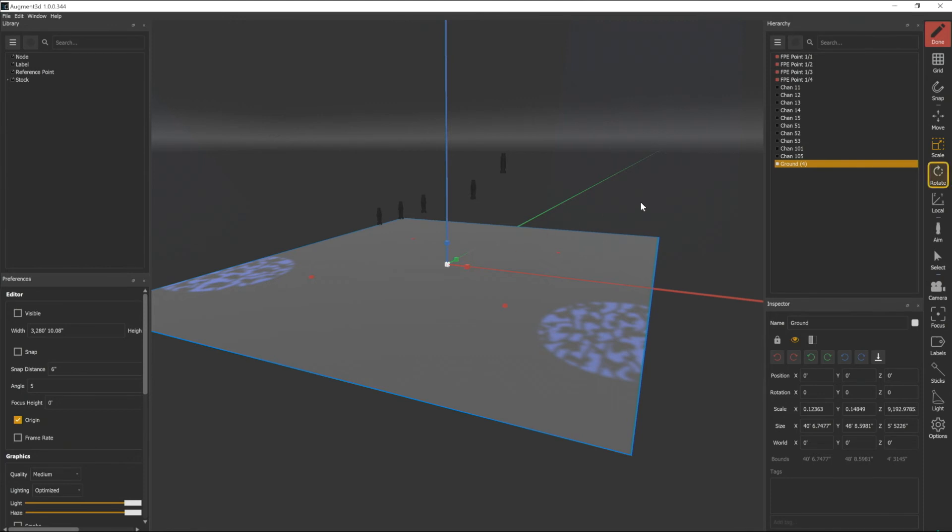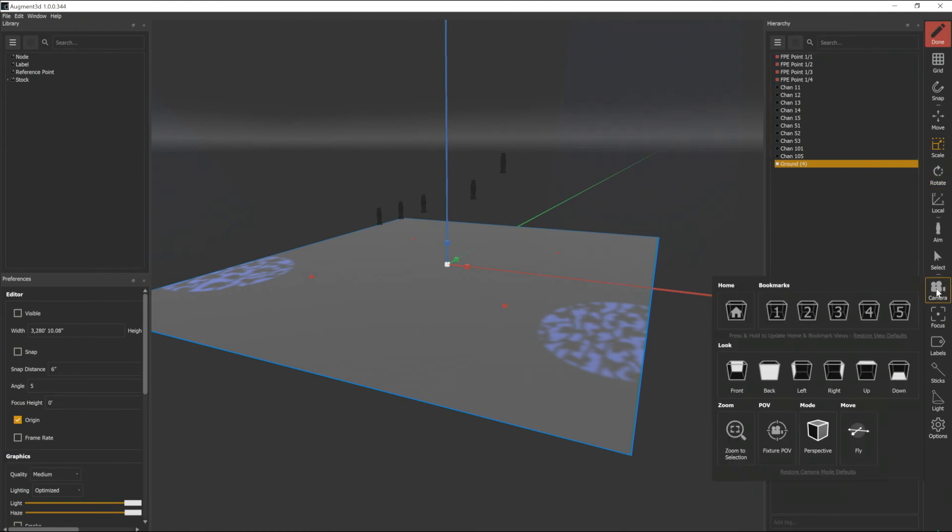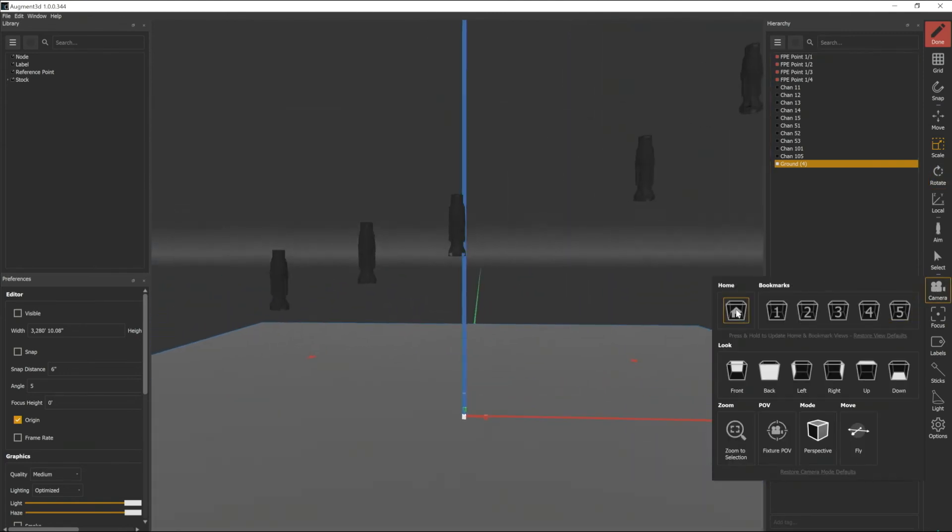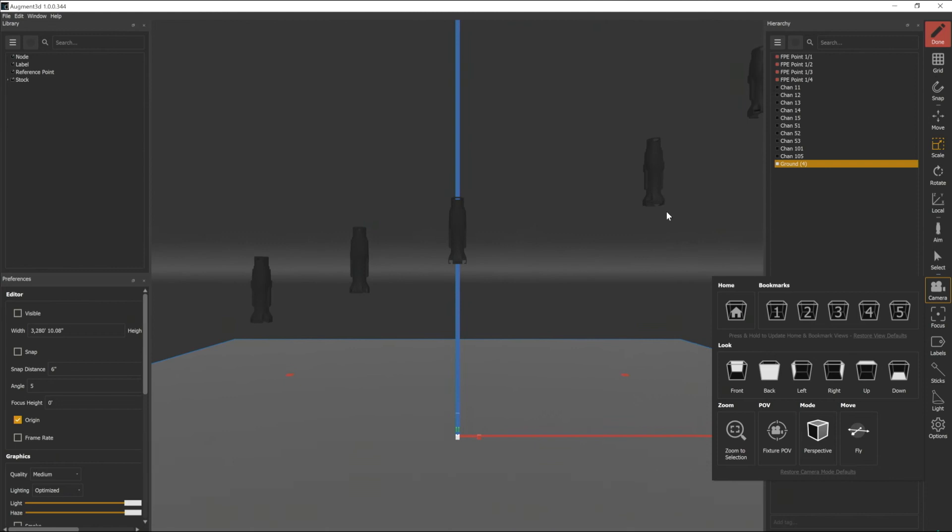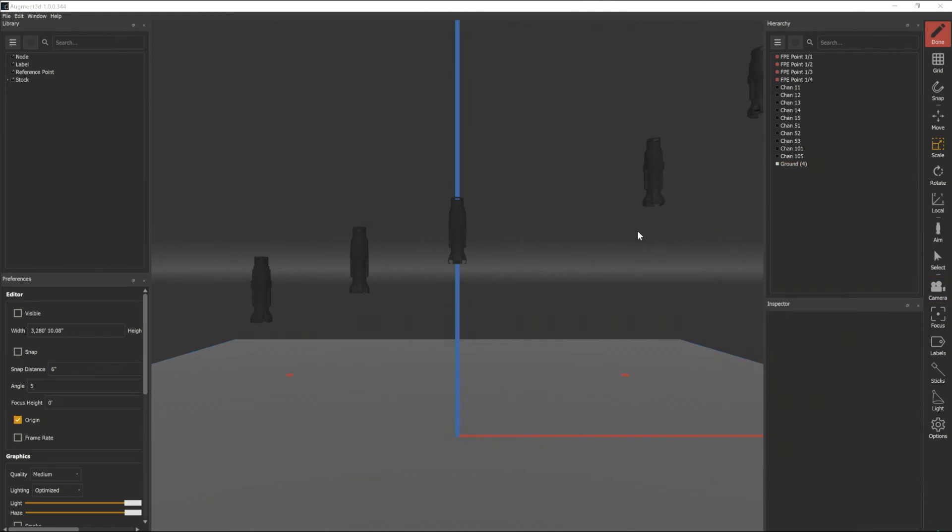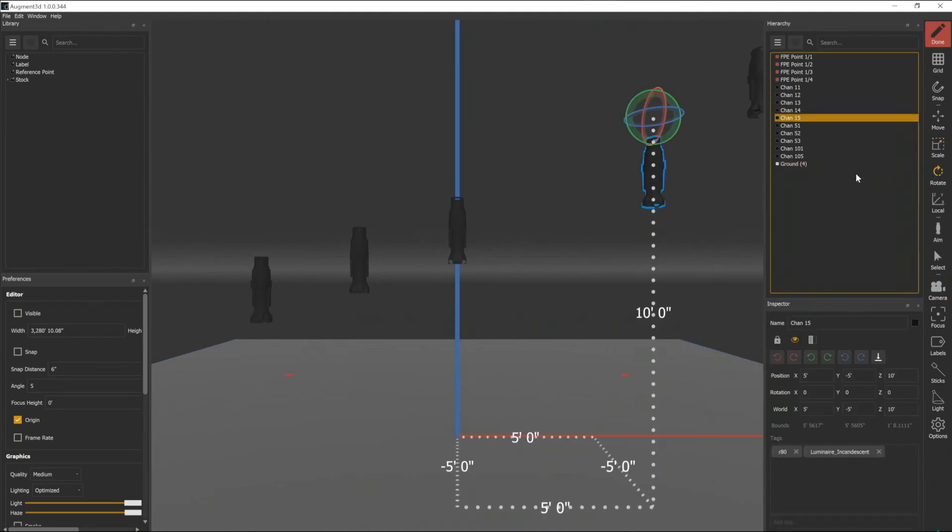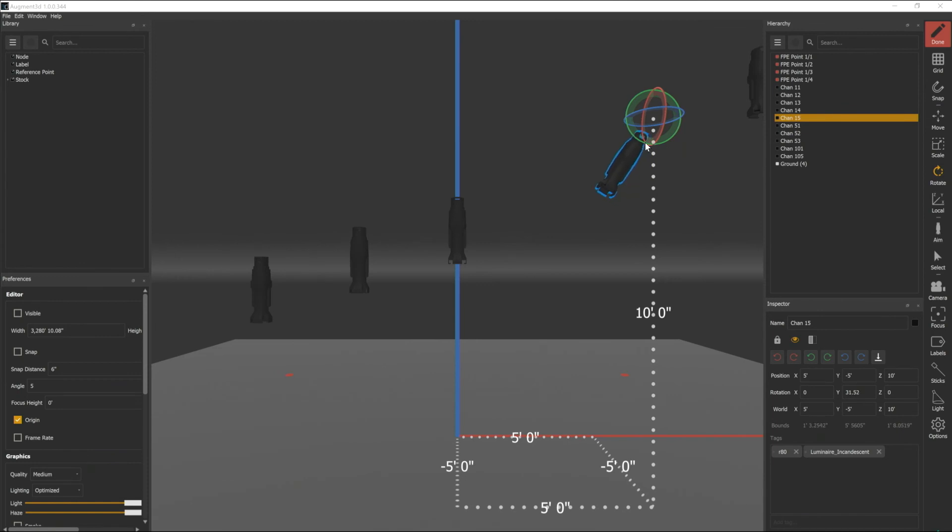The next tool down is rotate so I'm gonna go grab a fixture again and take my camera put it to my home value and I'm just gonna select another fixture and when I click on rotate you'll notice that I get these planetary orbs and I can click on them and rotate the fixture in that plane.